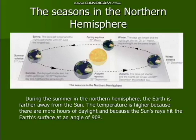After the autumn equinox, the days get shorter and nights get longer until 22nd December, which is the shortest day. That is the winter solstice, which starts on 21st December.